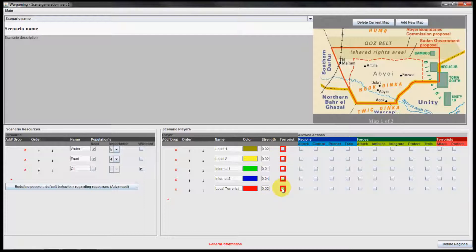By using these red checkboxes you can define if a player is considered a terrorist. You can also define for each player the allowed actions in gameplay, grouped by actions belonging to regions, actions belonging to forces, and actions belonging to terrorists.